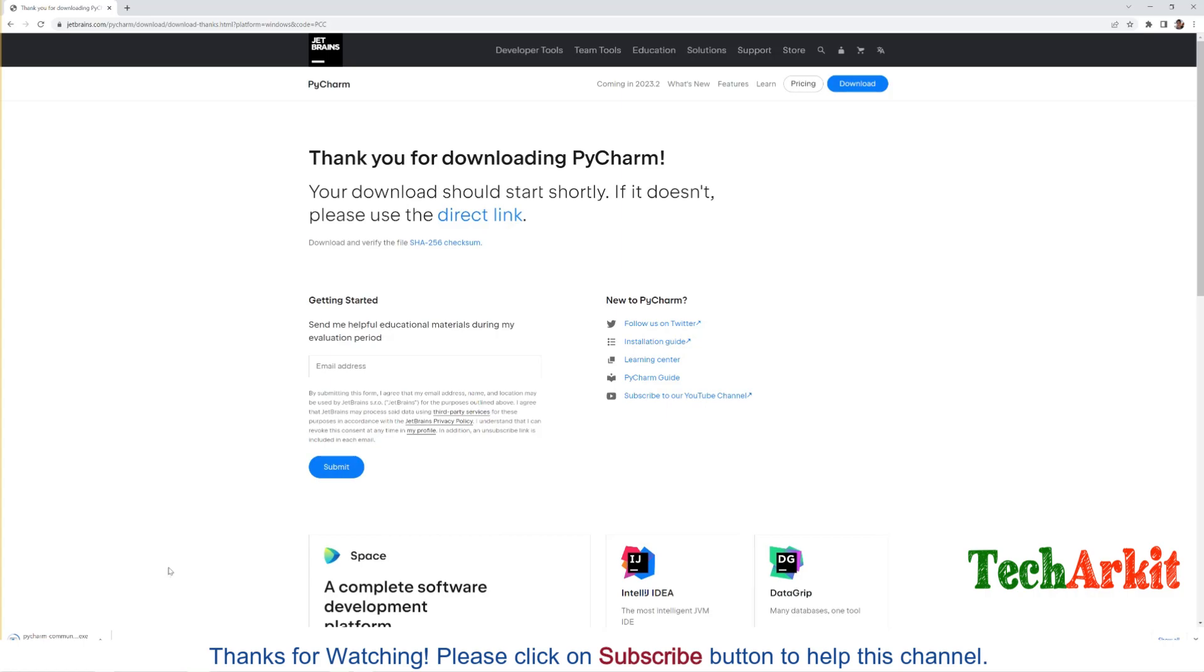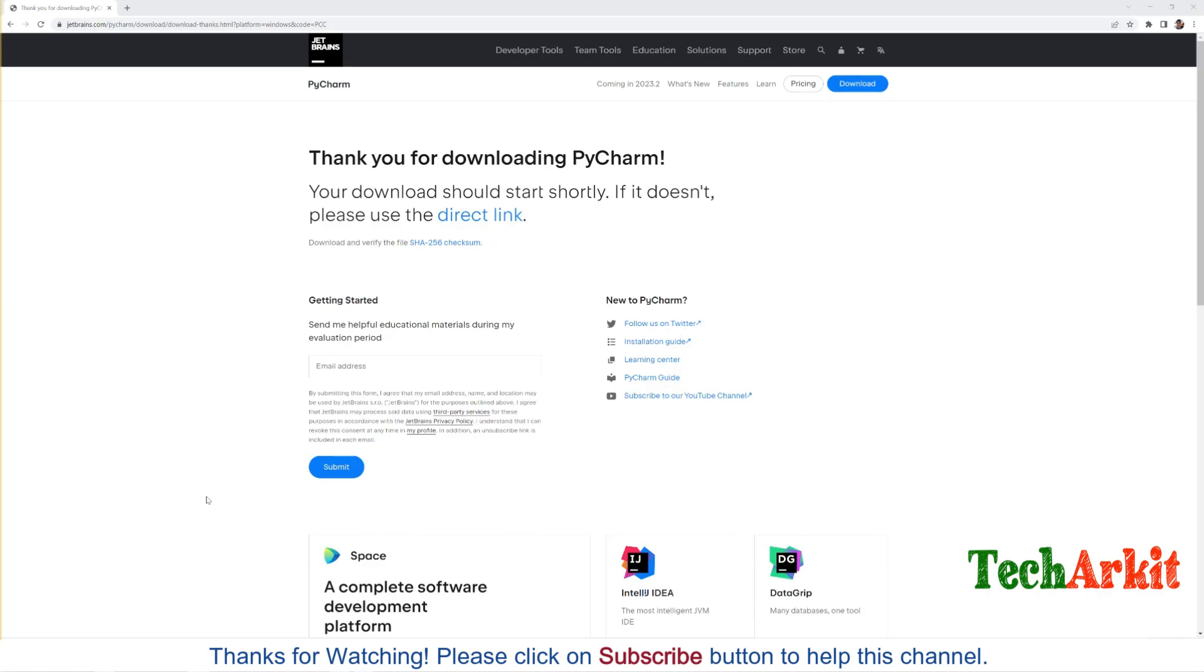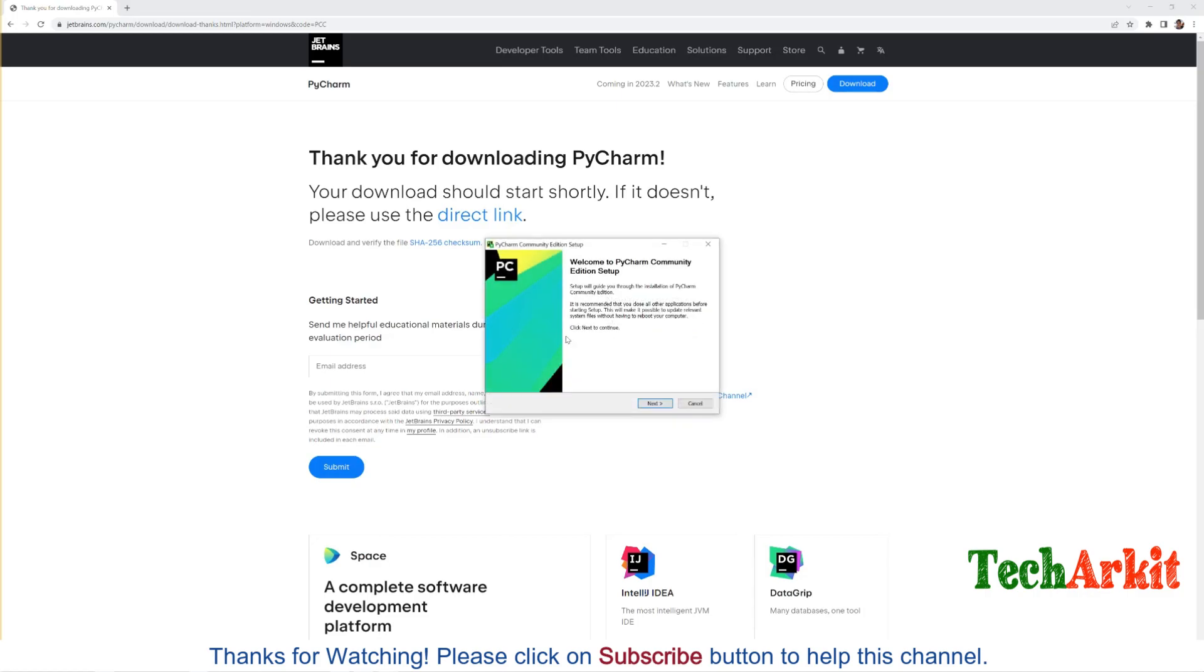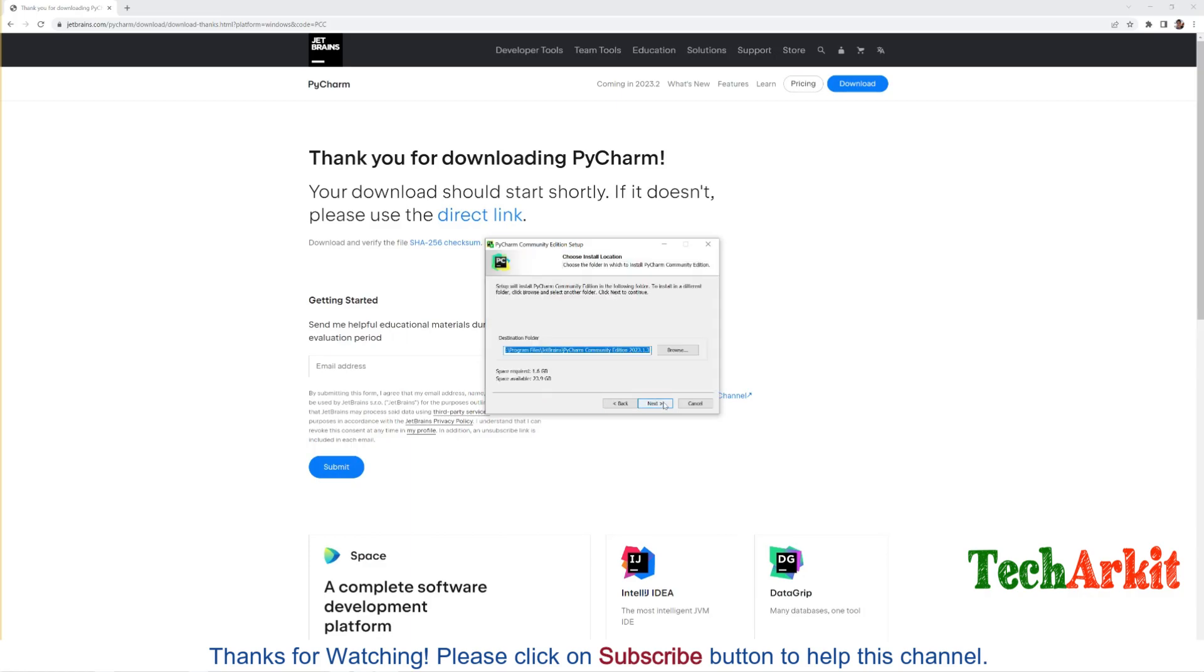After that we are going to install PyCharm. Now you can see the download is almost completed, it's saving the file. Now the file has been saved. Just open the file. After that it will prompt for the installation. Just say yes. Now welcome to PyCharm Community Edition setup and click Next.